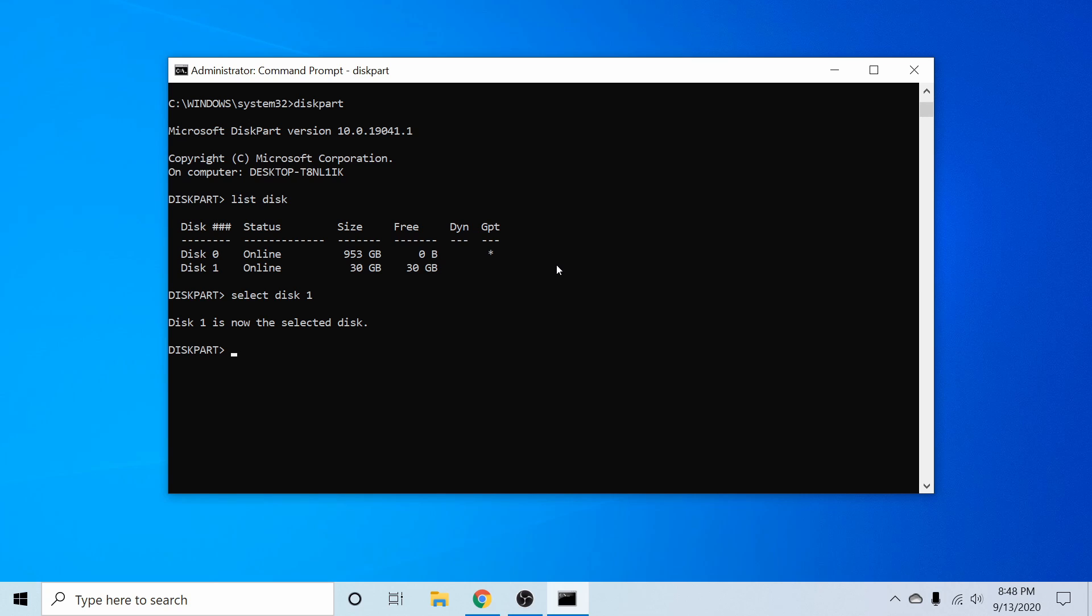And now I want to clean the disk. That's a simple command. We just type in clean and press enter. The disk partition tool will say succeeded in cleaning disk if everything went properly there.